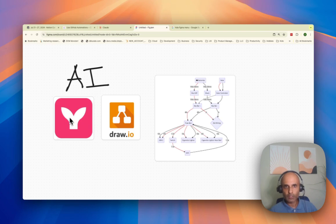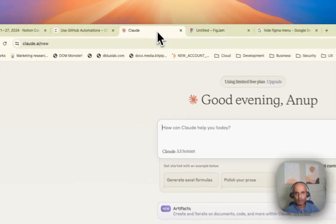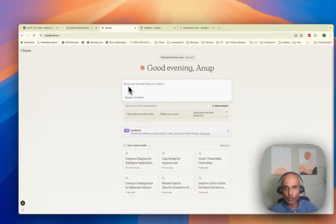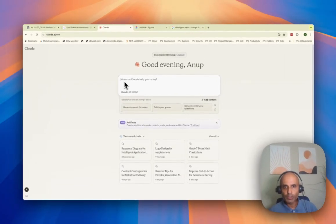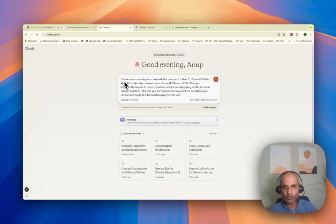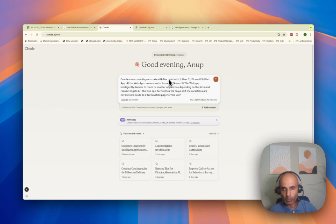First things first, I'll go to Claude and put in my language where I will sequence things out. So I'll say create a use case diagram code with Mermaid.